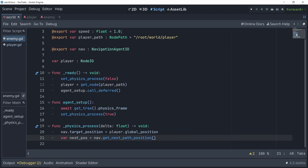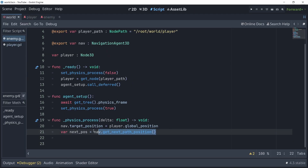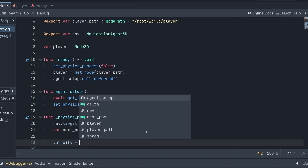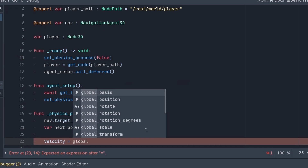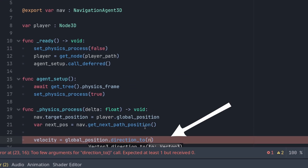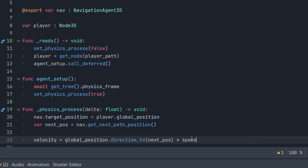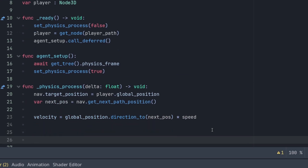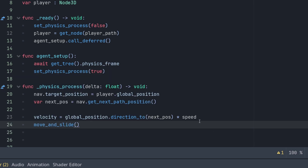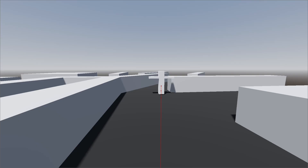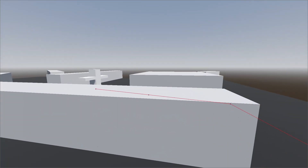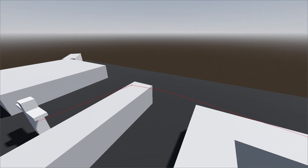To actually move the enemy, we're going to have to change the velocity of it. We're getting the current position of the enemy and getting the direction to the next position, multiplied by speed. And then finally we want to call the move_and_slide method. And now you can actually see that the enemy is following the path.